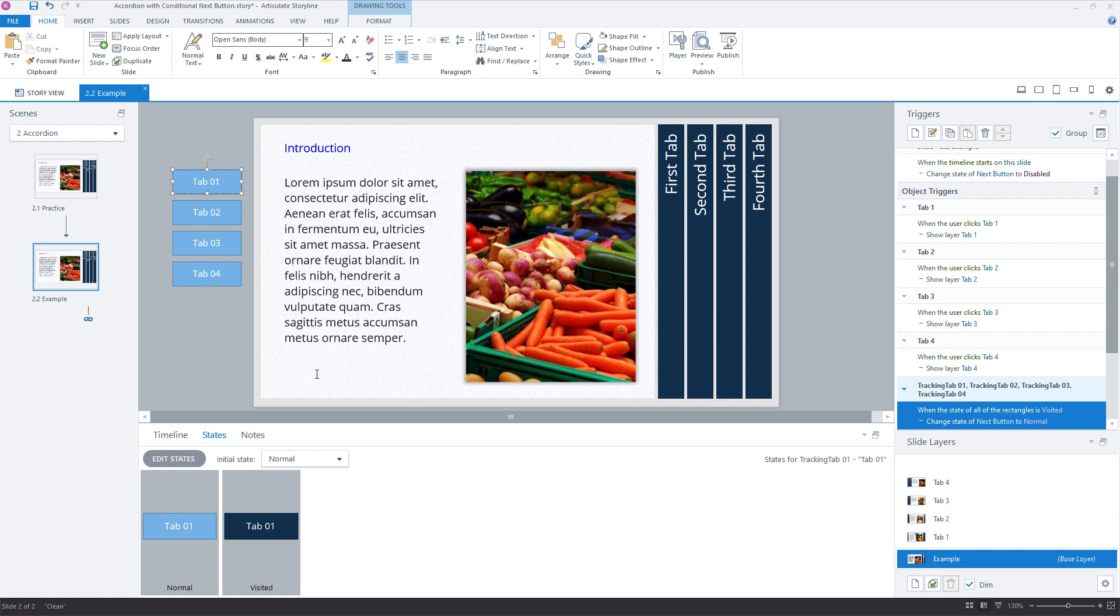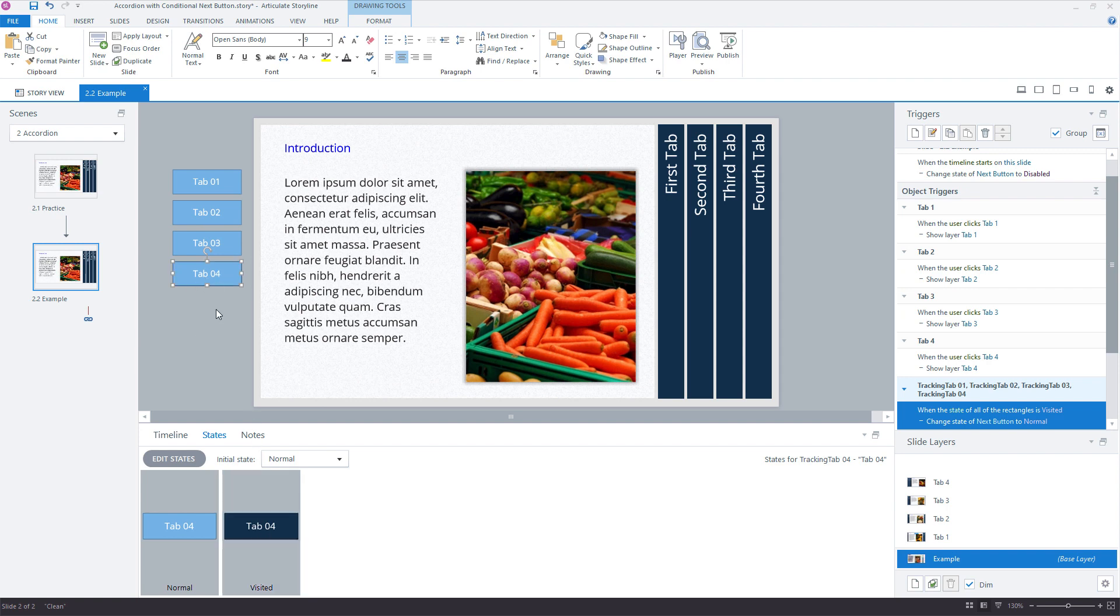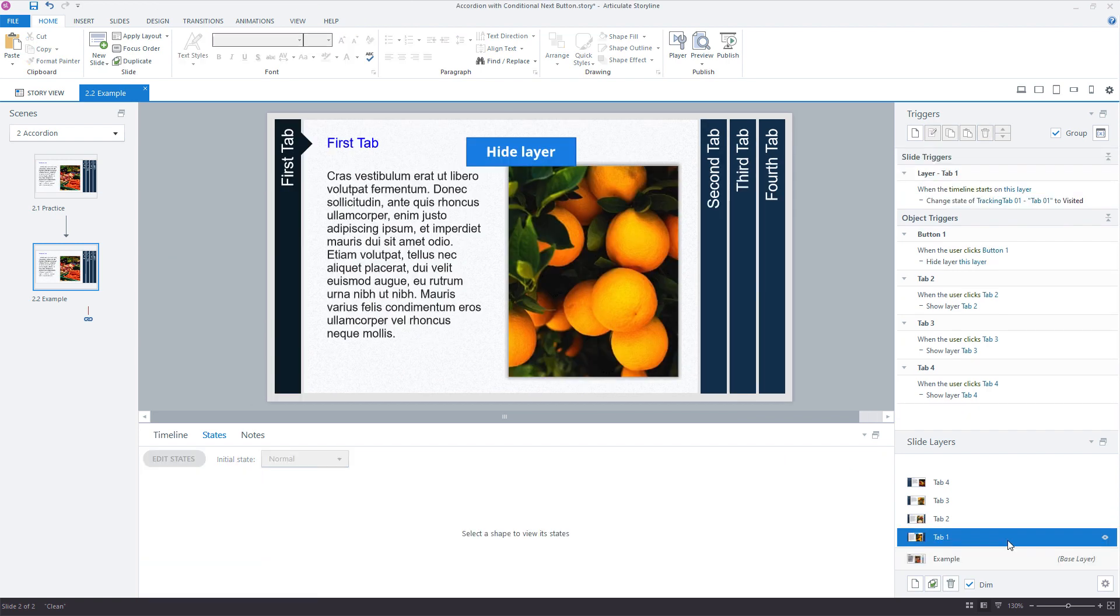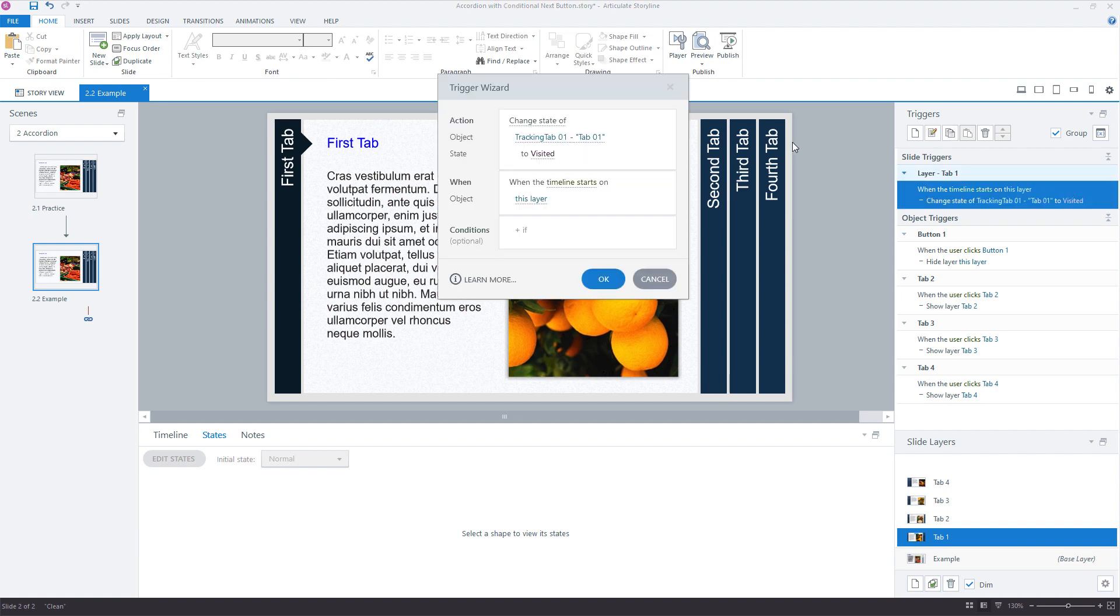And the benefit here - so each of these represents one of the slide layers or tab layers, they have the visited state, but when would we want to mark each of these visited? Well, we could just do that when the slide layer loads. We don't have to add a bunch of visited states and triggers to each tab. For each layer, we're going to say when the layer's timeline starts on the layer, or you could say timeline ends if you wanted the learner to view everything on the slide or wait for the timeline to end.